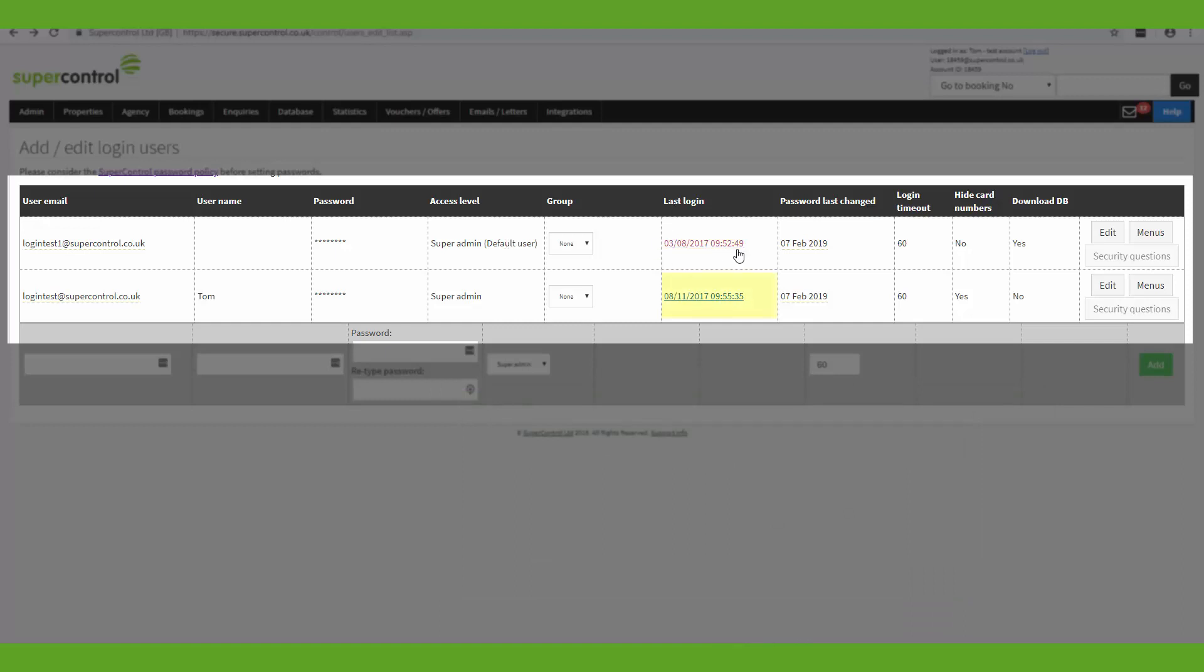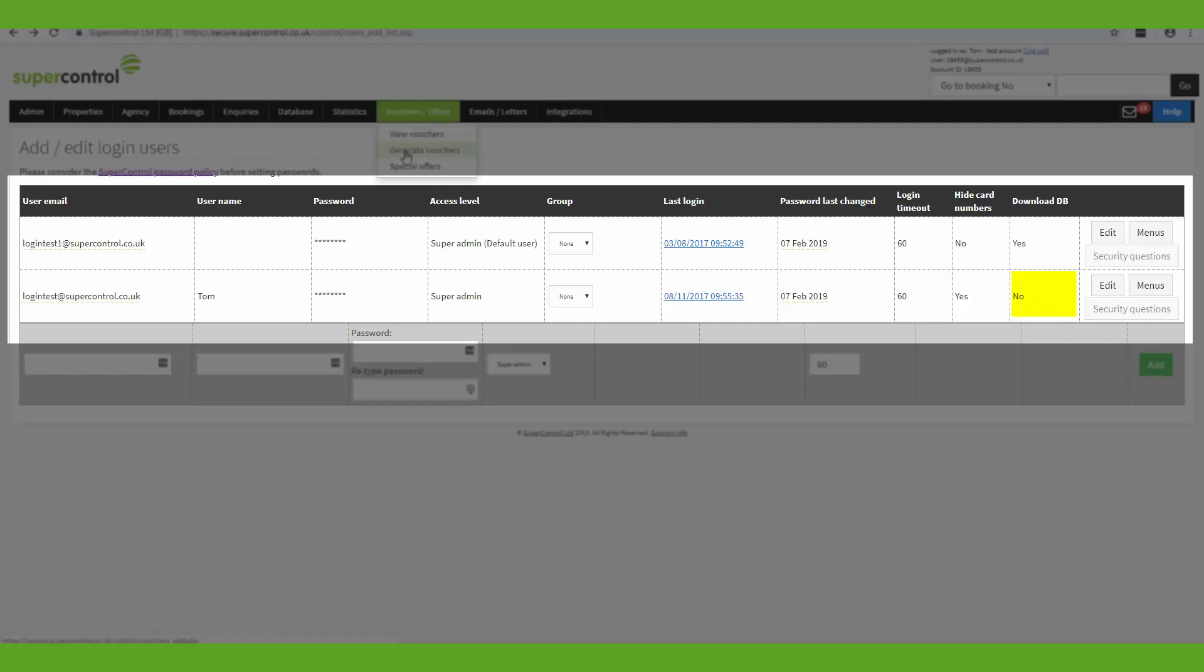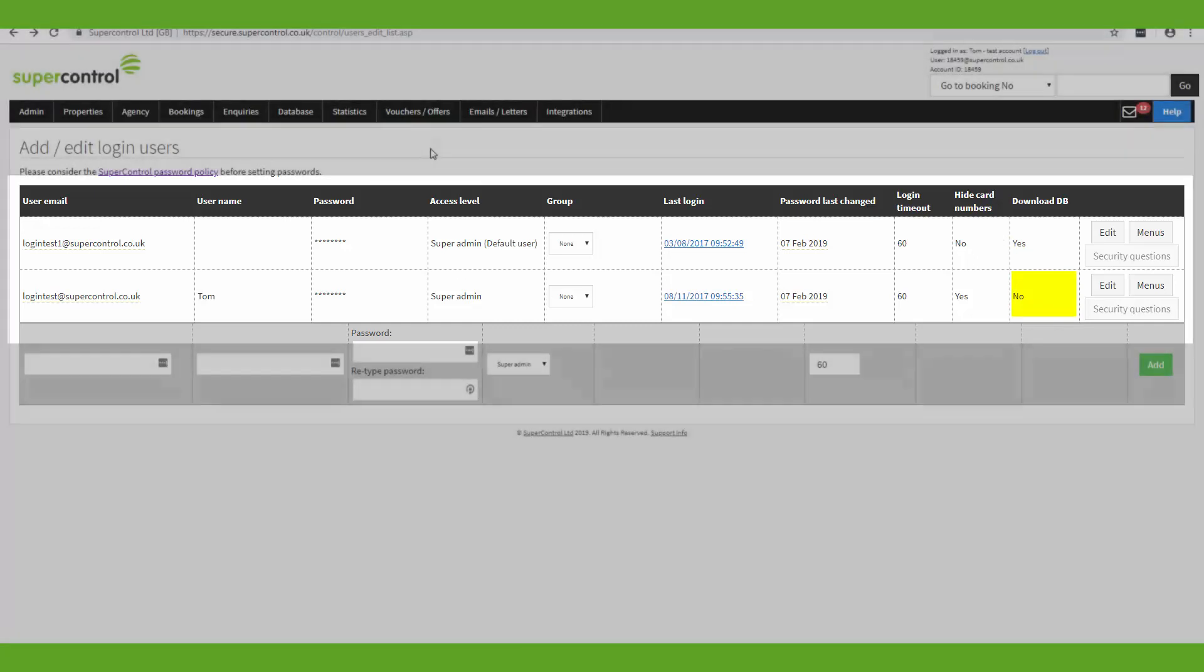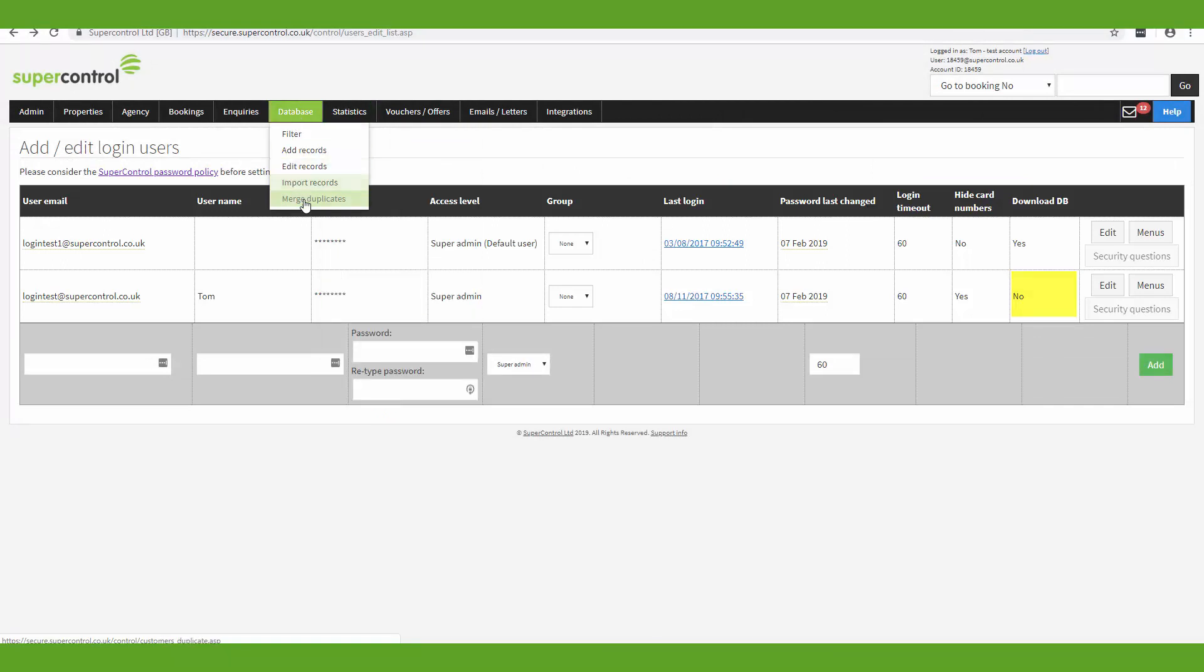Next you can see when the user last logged in. You can see when the password was last changed for that user. And you've also got a login timeout there, which refers to how many minutes before SuperControl will automatically log out if the system has been left idle. And then here you can choose to hide card numbers. So this means that card details of the guest will not be seen by this user if it's set to no, and if it's set to yes then they can see these card details. And finally you've got the download database option here. So if this is set to yes then it means that this user can download spreadsheets, Excel documents related to statistics and your database.